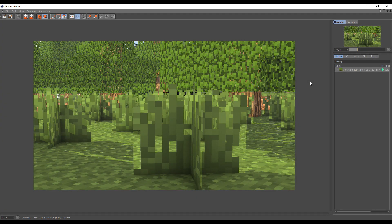Hey everyone, it's RyderTheSpider. Welcome back to another tutorial. Today I'm showing you two bugs in one. They're both extremely annoying and make your renders look like garbage, and I'm going to show you how to fix them, so let's do it.